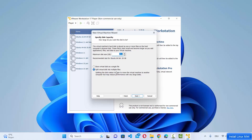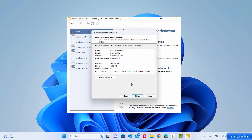Click Next. Now you need to provide the disk capacity, which depends on the available space on your host machine. By default it's 20 GB, but I want to change it to 100 GB as the maximum disk size. Choose the option that says 'Split virtual disk into multiple files', then click Next. You will then have the option to customize hardware.